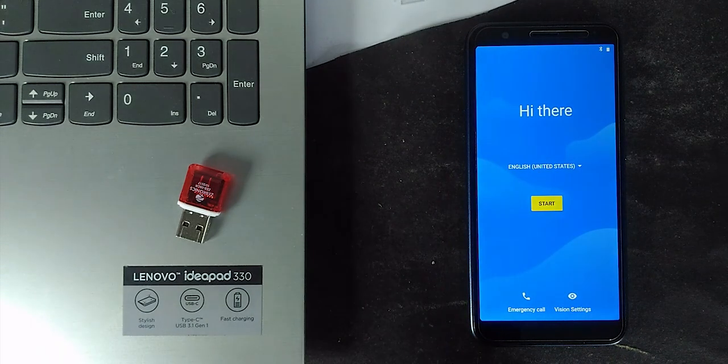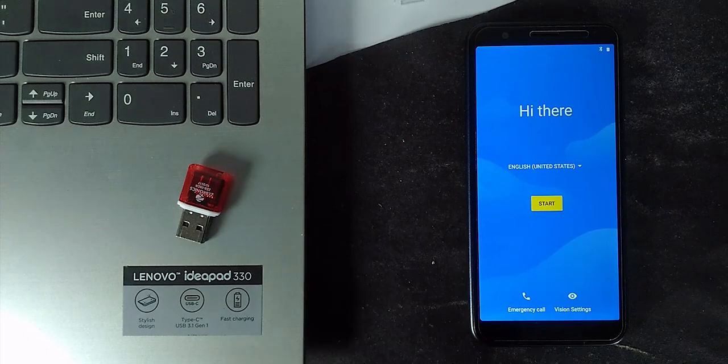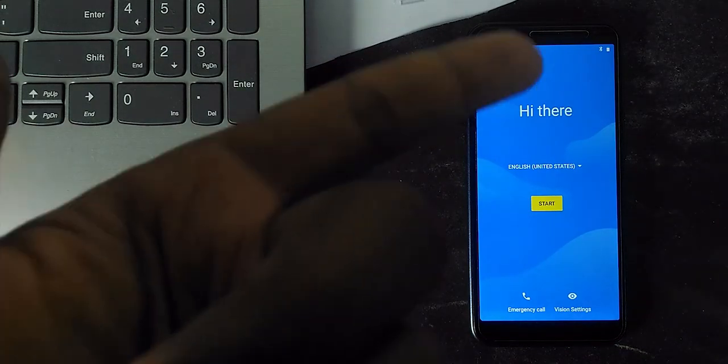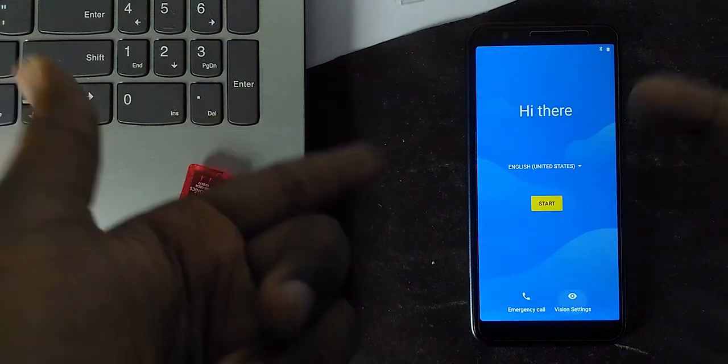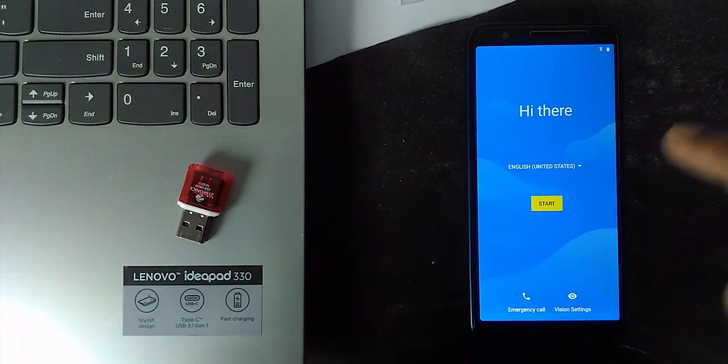And once it is booted, finish the initial boot setup. And connect the network and configure.